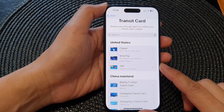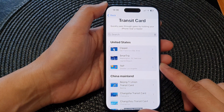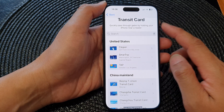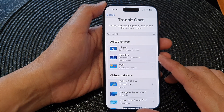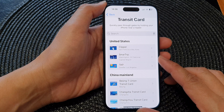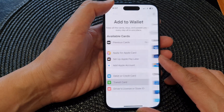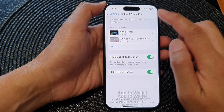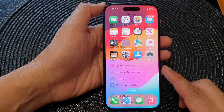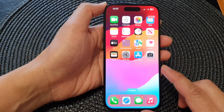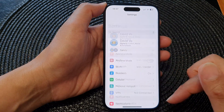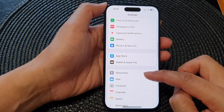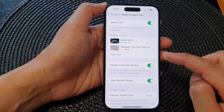In this video we're going to take a look at how you can add a transit card in Apple Pay and Wallet on the iPhone 15 series. First, go back to the home screen by swiping up at the bottom of the screen, and from the home screen tap on Settings. In the Settings page, scroll down and tap on Wallet and Apple Pay.